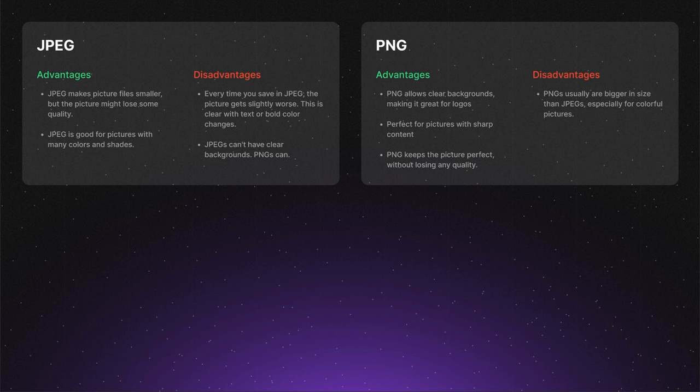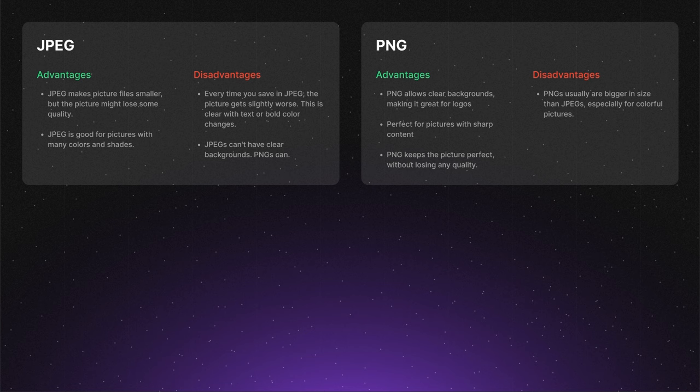PNGs are not only used for images with transparent backgrounds. Let's consider that you have an image with background, so which format is best to use? If the image is a photograph or has lots of colors and gradients, JPEG is likely the better choice, due to its smaller file size.